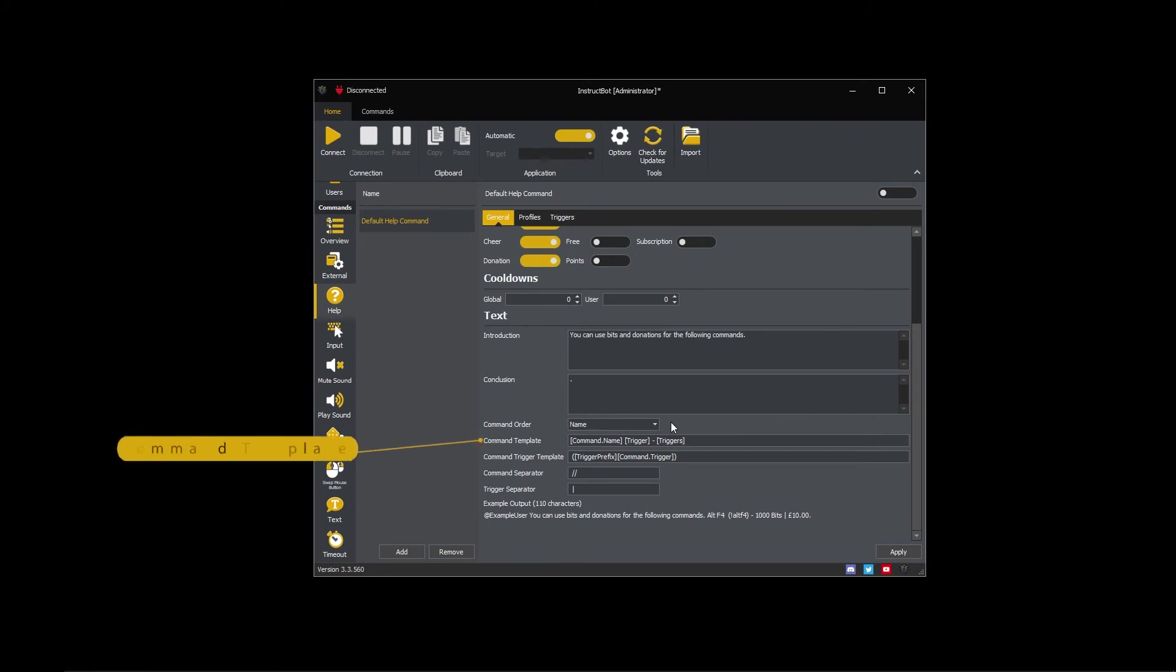The command template is replicated per command when generating the help text. By default it is set to show the command name, the trigger identifier, and then the list of triggers.